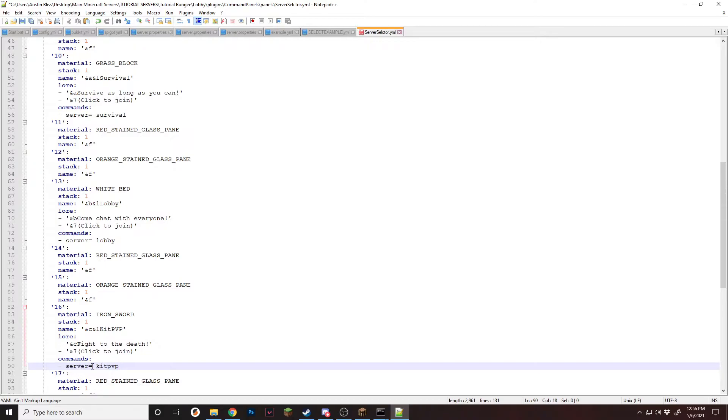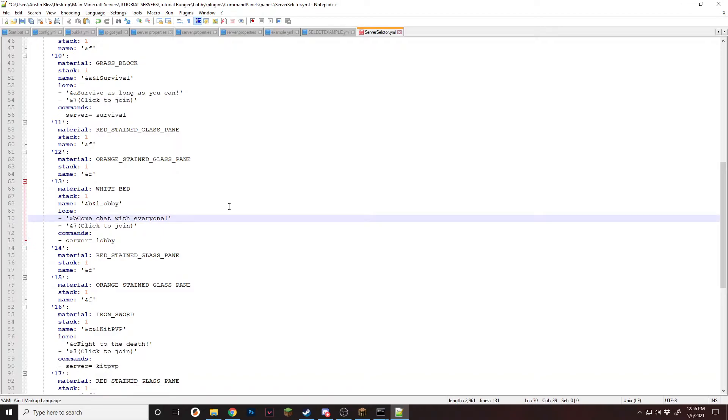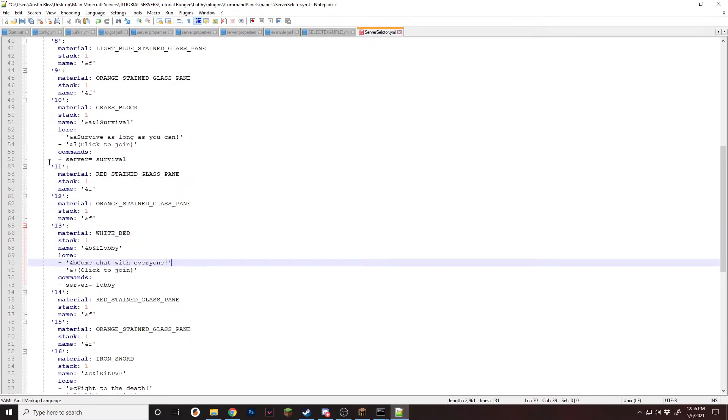Make sure that there is no space between the equals and server. If there is, it'll just say unknown command when you click it. And make sure that this name is exactly what you have set in the bungee cord config. Now that we have that, it is technically a functional server selector.